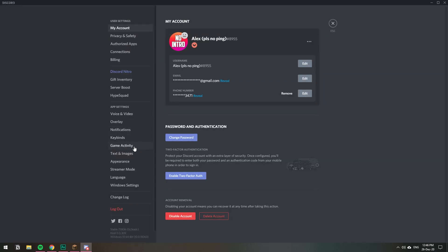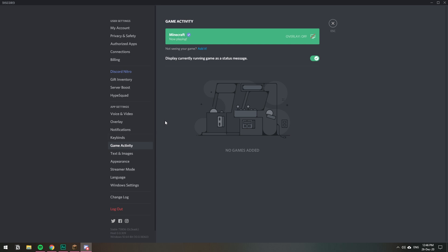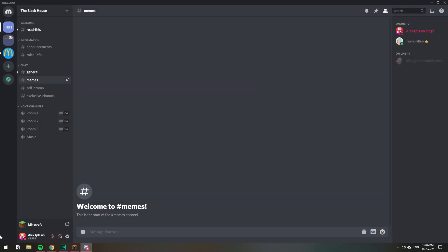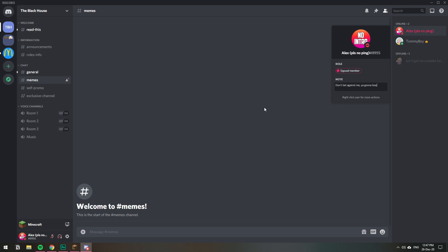This is where you show or hide what you're playing. It says display currently running game as a status message. You can turn that off and that will hide what you're playing, so you can still have the game down here but on your profile you will not have the status so-and-so is playing the game.